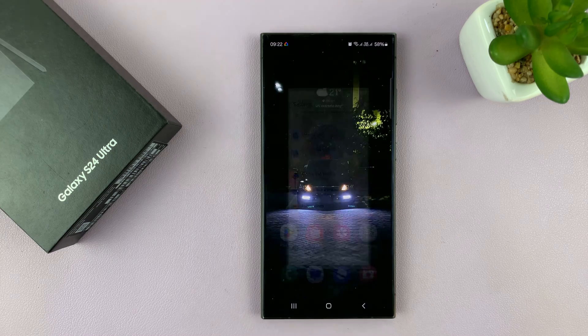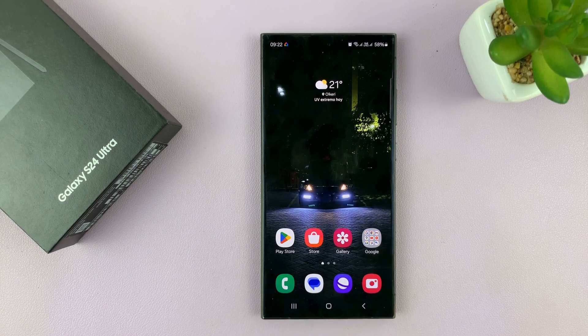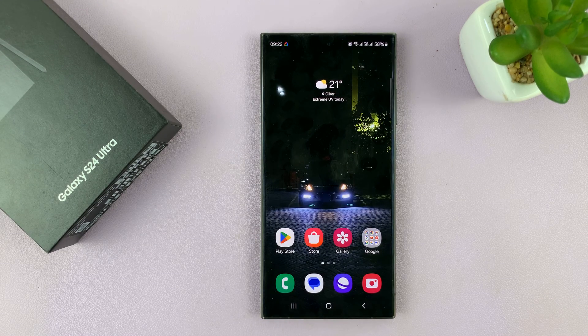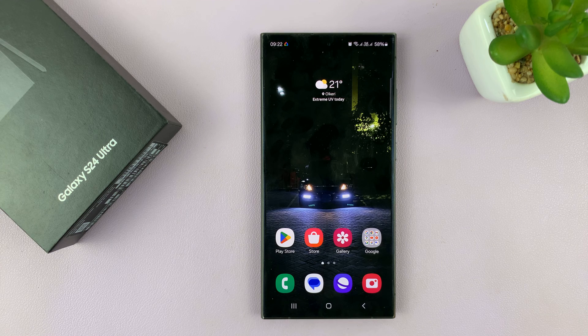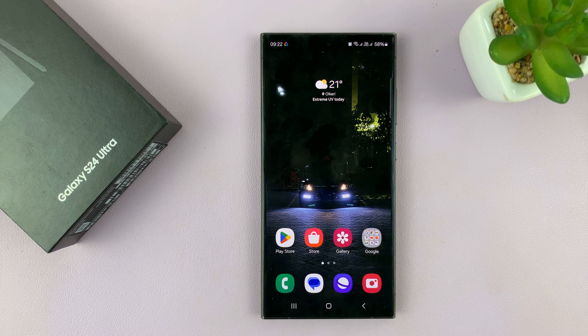That's basically how to change the language of the Galaxy S24 from any language back to English. Thanks for watching — comments and questions down below, and good luck.